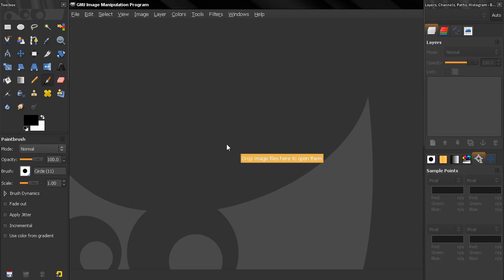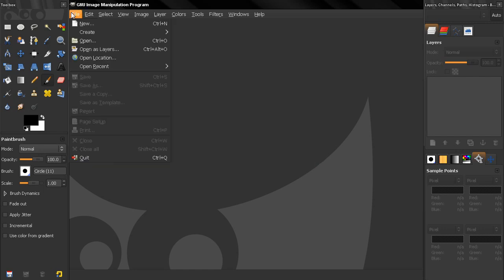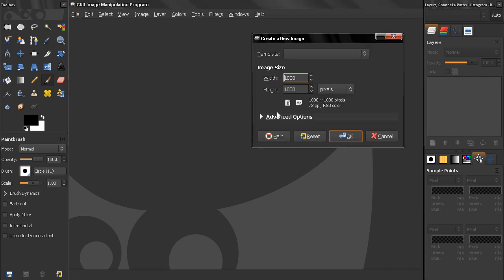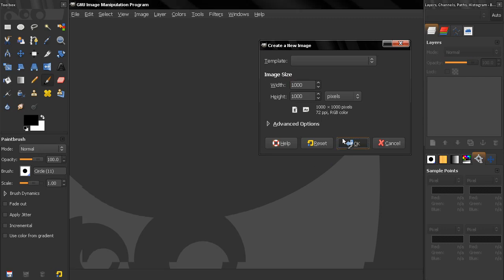In this tutorial I'll show you how you can create text along a circular path. The first thing I'll do is go to File > New and create an image with width 1000 and height 1000 pixels, then click OK.